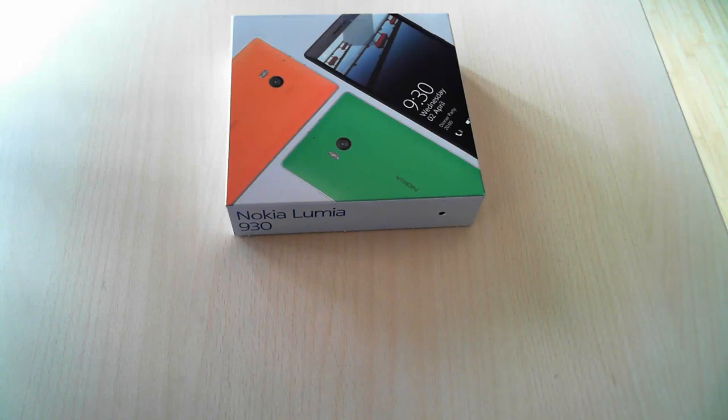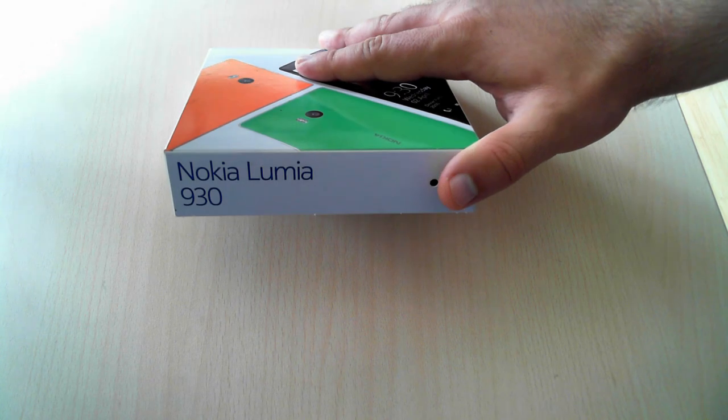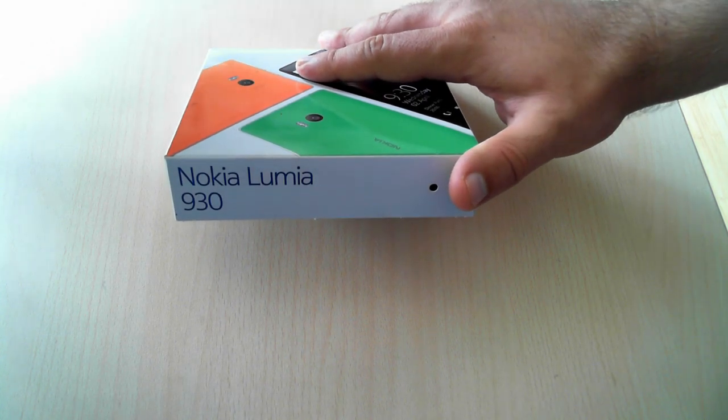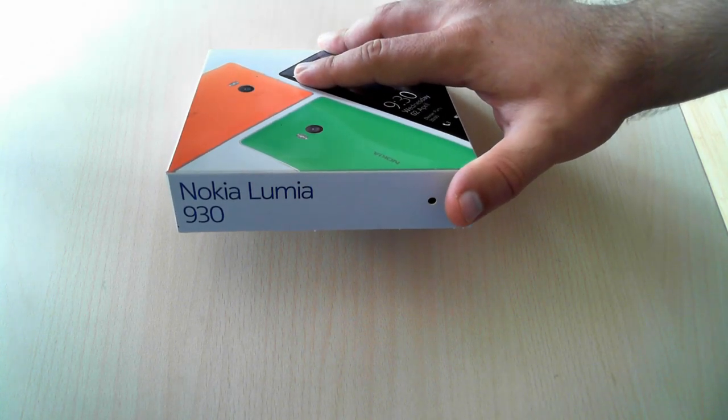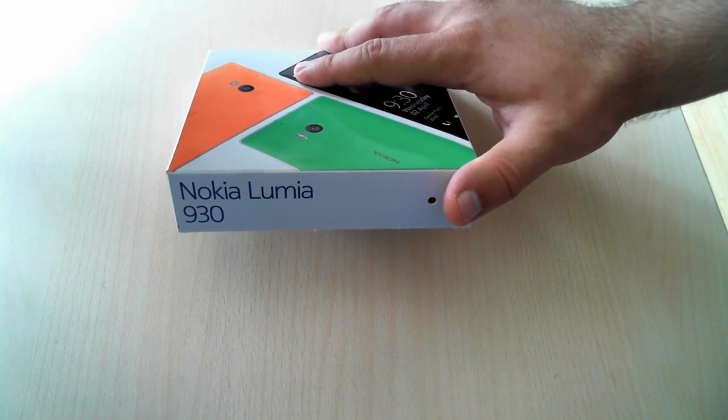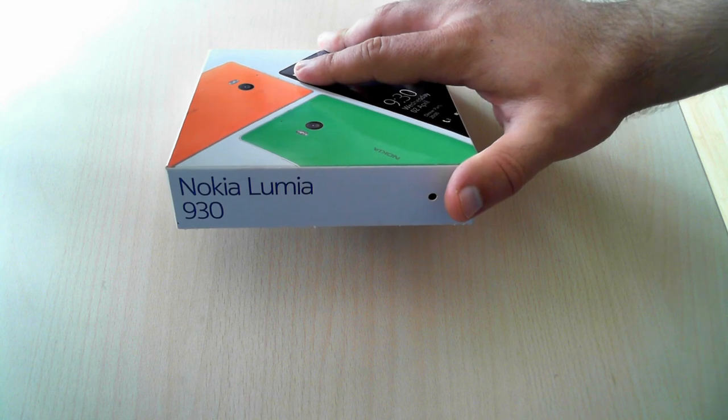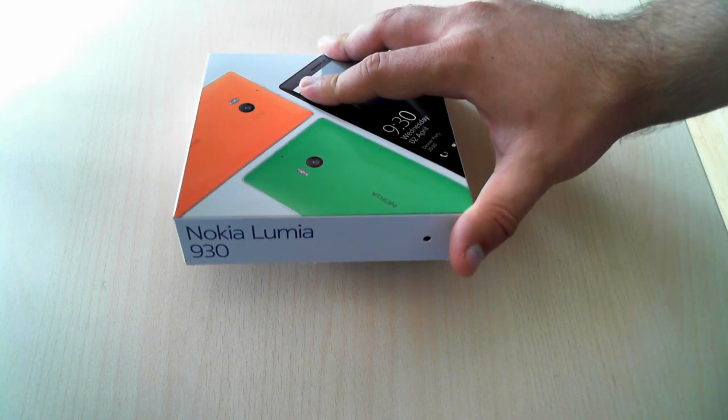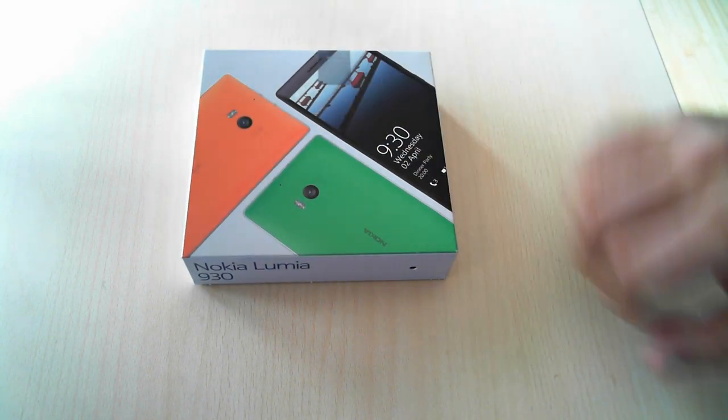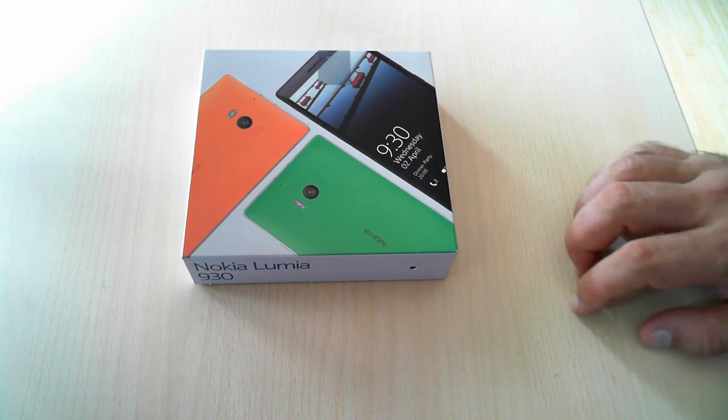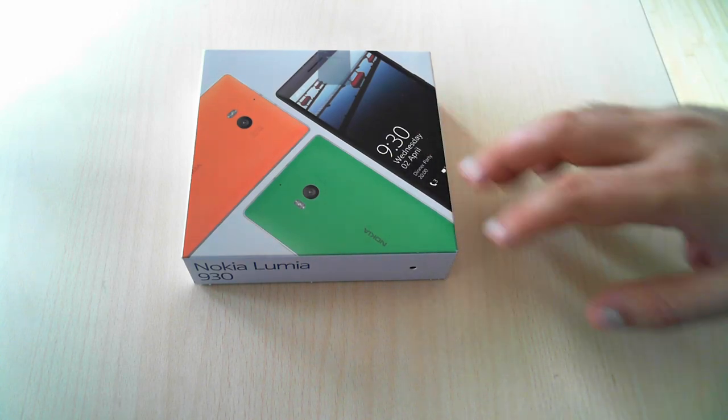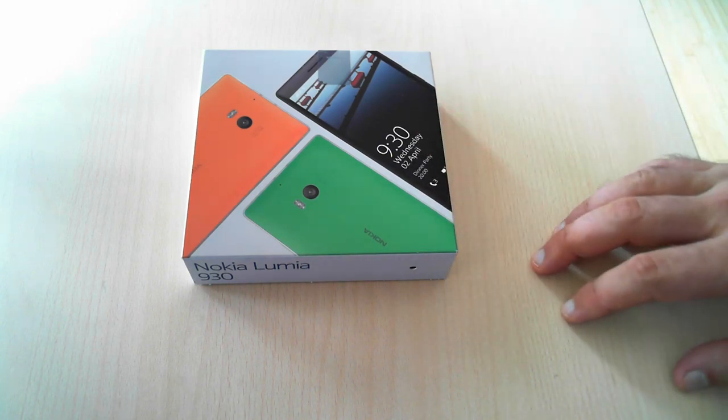Hello and welcome to today's unboxing video for the new Nokia Lumia 930. This is the second smartphone that's launched with Windows Phone 8.1 after the Nokia Lumia 630, and just like its predecessor, it uses a new design for the box which is a lot more colorful than what it used to be.